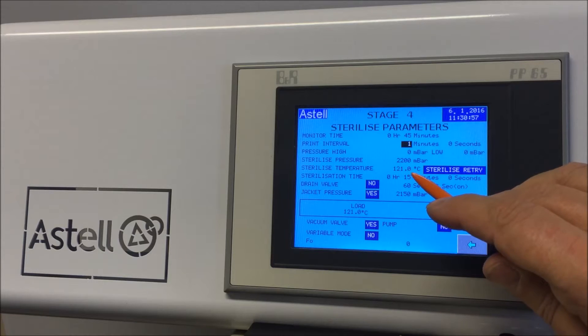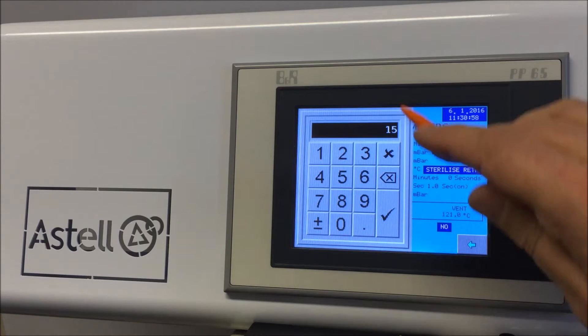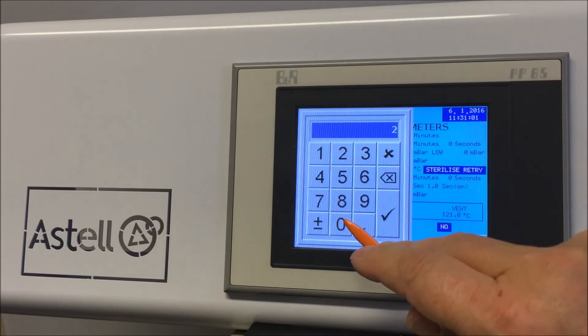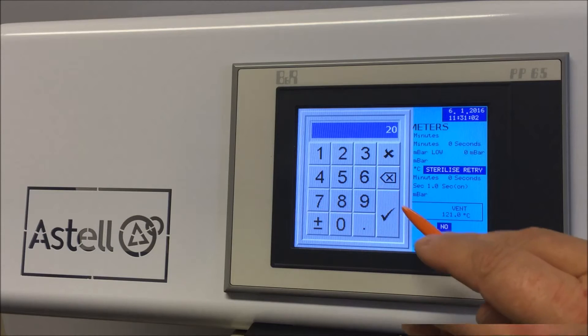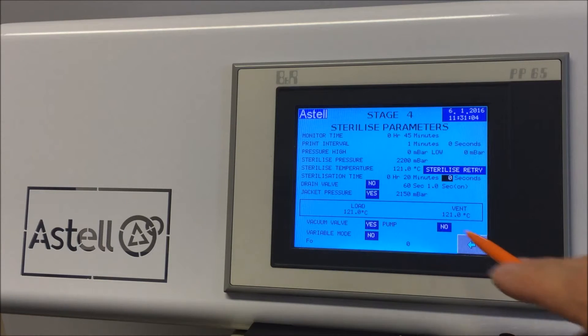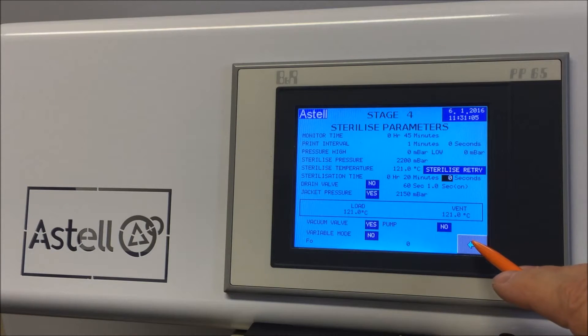This will give you a numerical pad. Change the time to 20 minutes and select the tick to confirm. You can now see the sterilization time is set to 20 minutes.